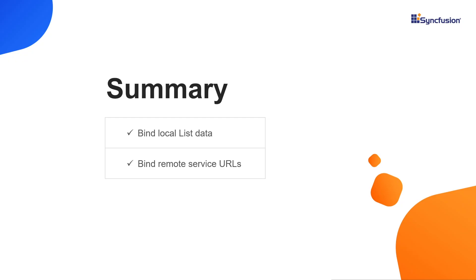That's it. Let me summarize the main points of this video. I explained the steps to bind list data with self-referential relationships and service URLs from a remote server to the Syncfusion Blazor Gantt chart.